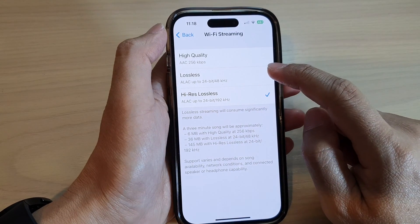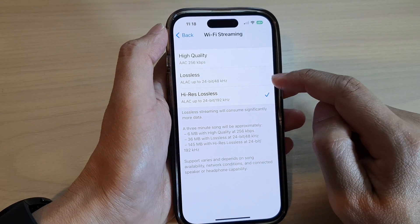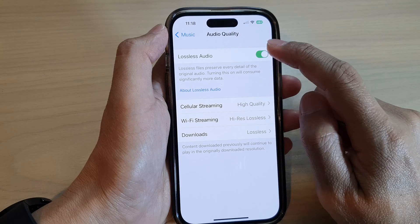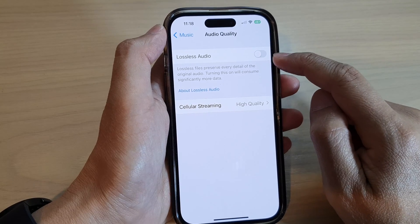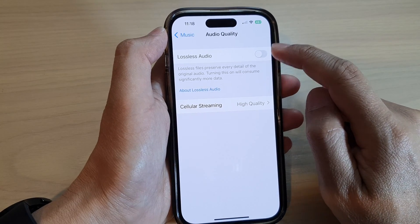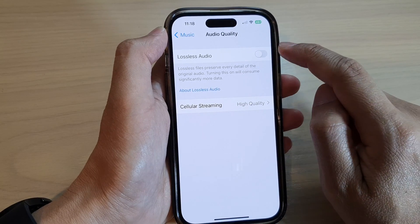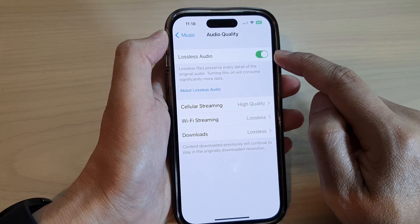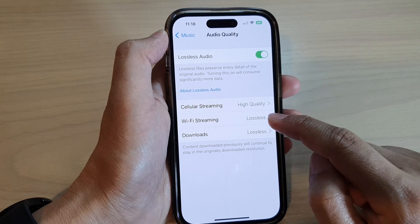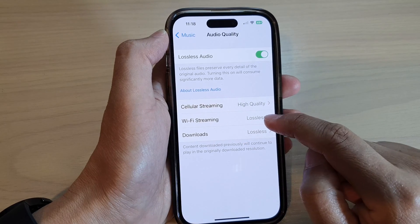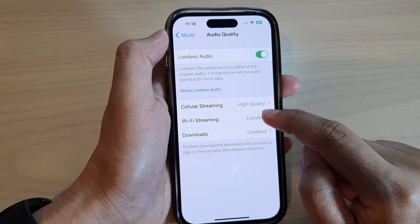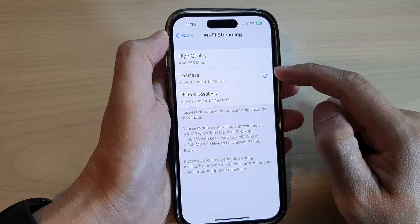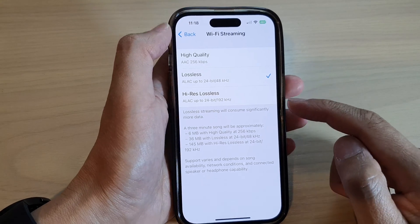If you don't see the lossless option, that means lossless audio is not turned on. Make sure lossless audio is turned on first, and then Wi-Fi Streaming will become active and you can choose lossless from the list.